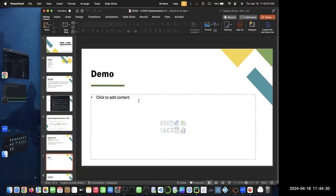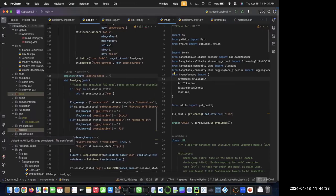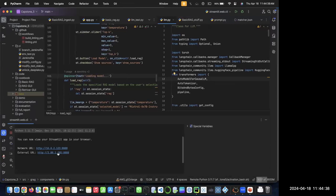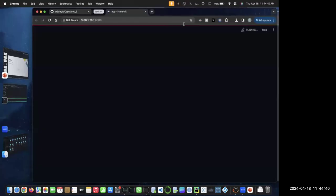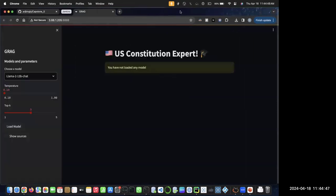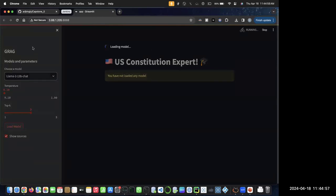Here we have a small demo to show it working. We designed a small GUI for it, and we have ingested the US Constitution here. You can ask any question regarding the Constitution and it should give you a good answer. Currently we have three models downloaded — this one is around 13 billion parameters, a kind of open source model. I wouldn't say it's completely open source because you still need authorization to download it, but they usually give it.